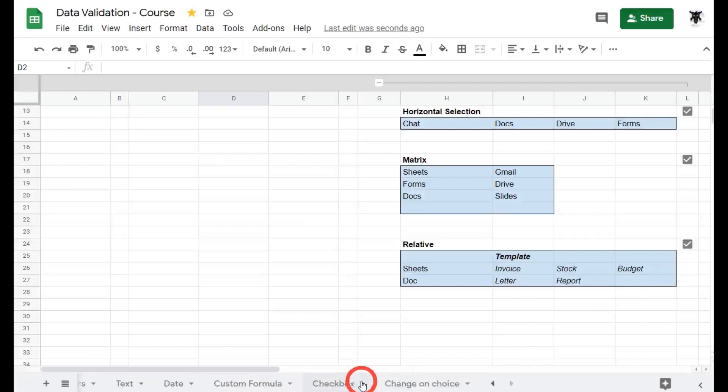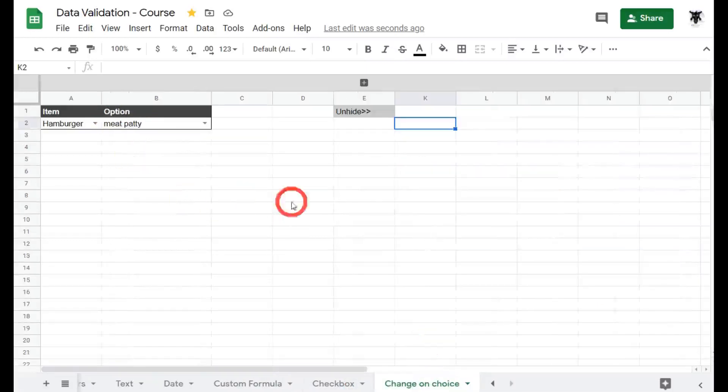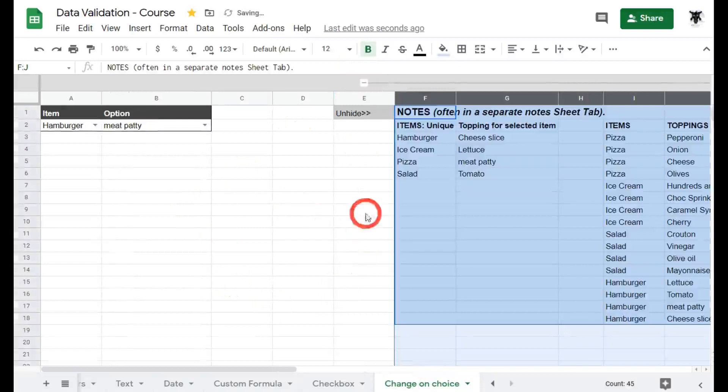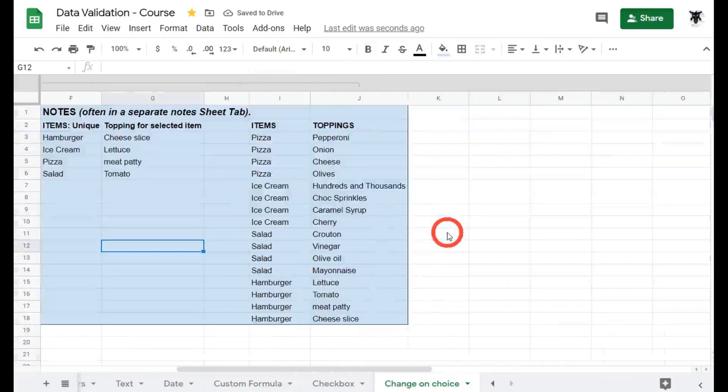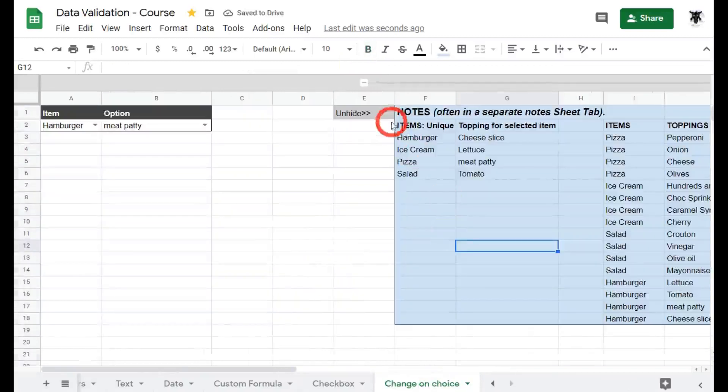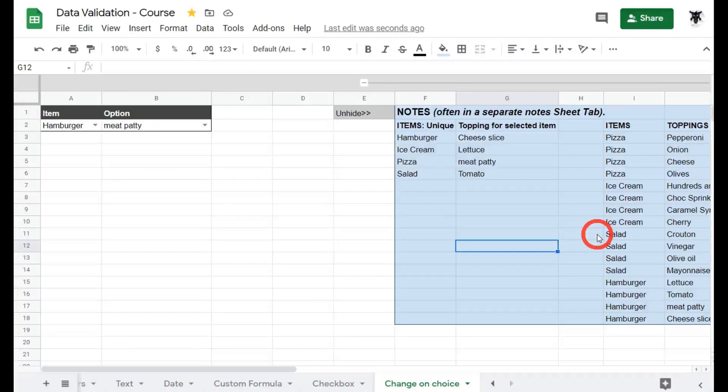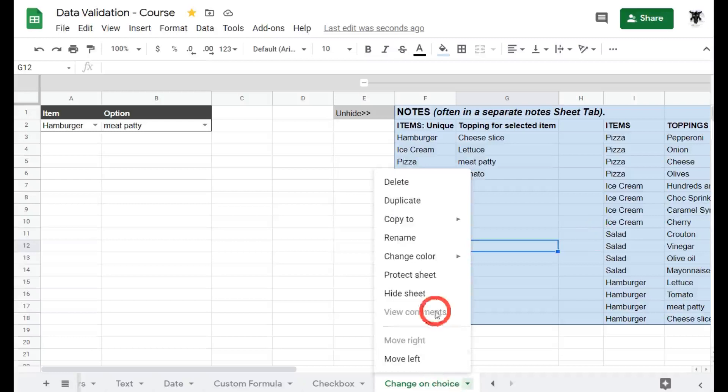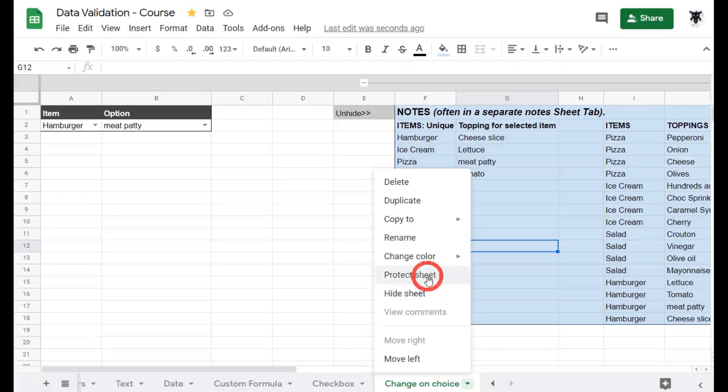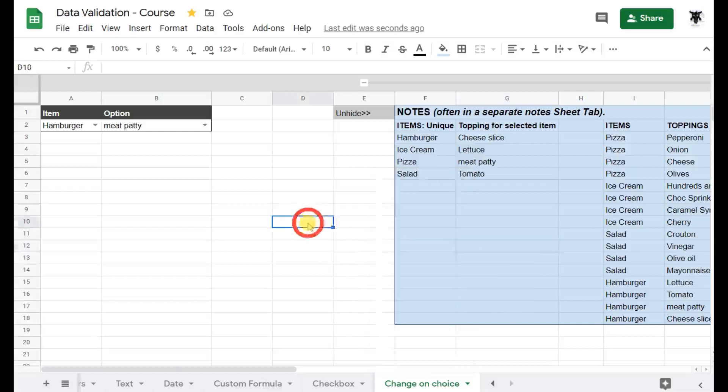Let's head back to our change on choice tab and open up these items here. Let's scroll over. Imagine these are in a separate sheet that I usually keep called a notes sheet. I generally create it and then I hide it. You can hide a sheets tab by right-clicking and going to hide sheet. You can even protect the sheet as well.